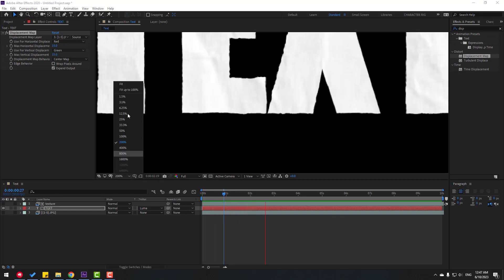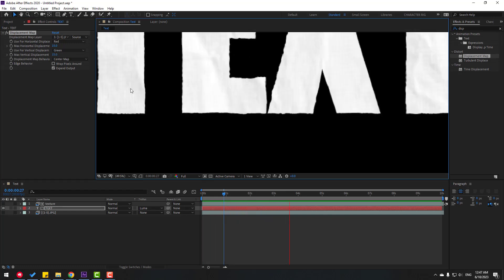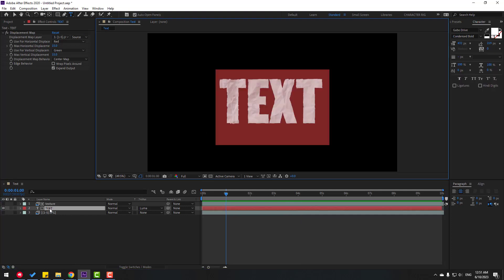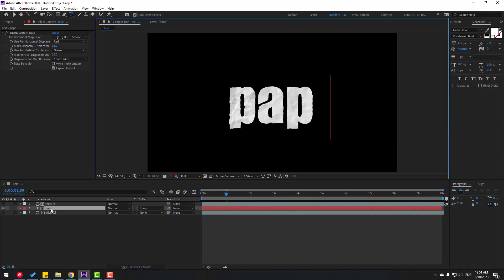Double-click the text and change it to PAPER.